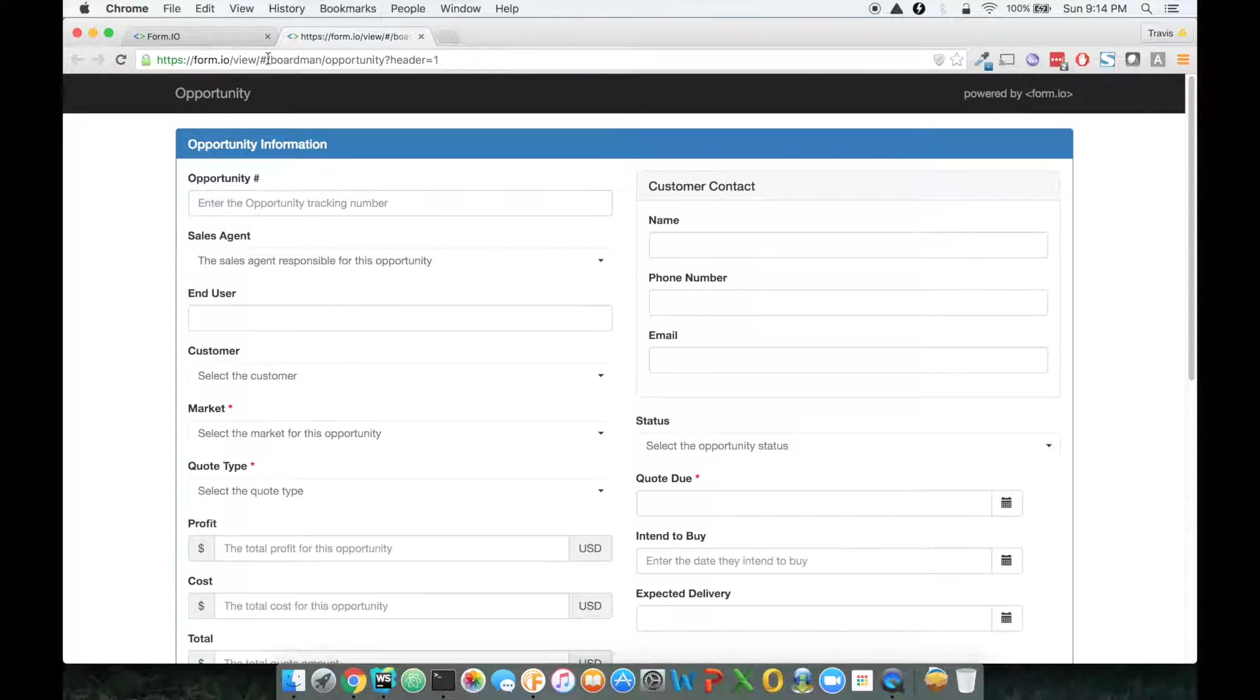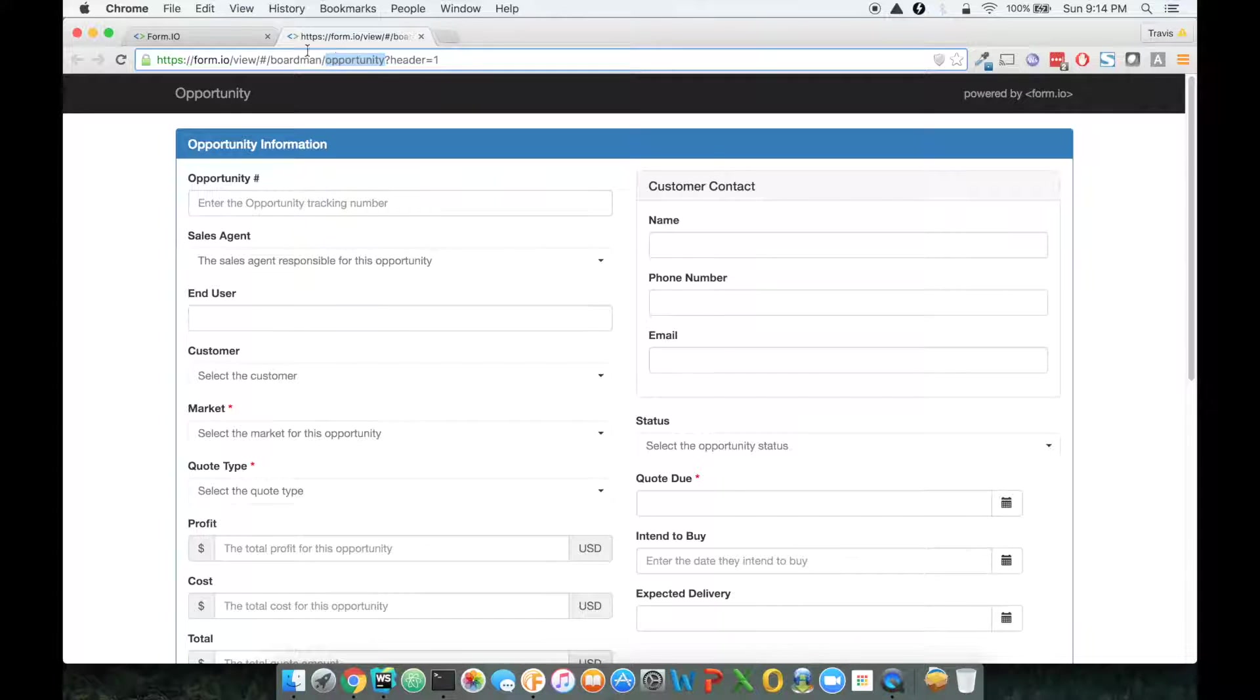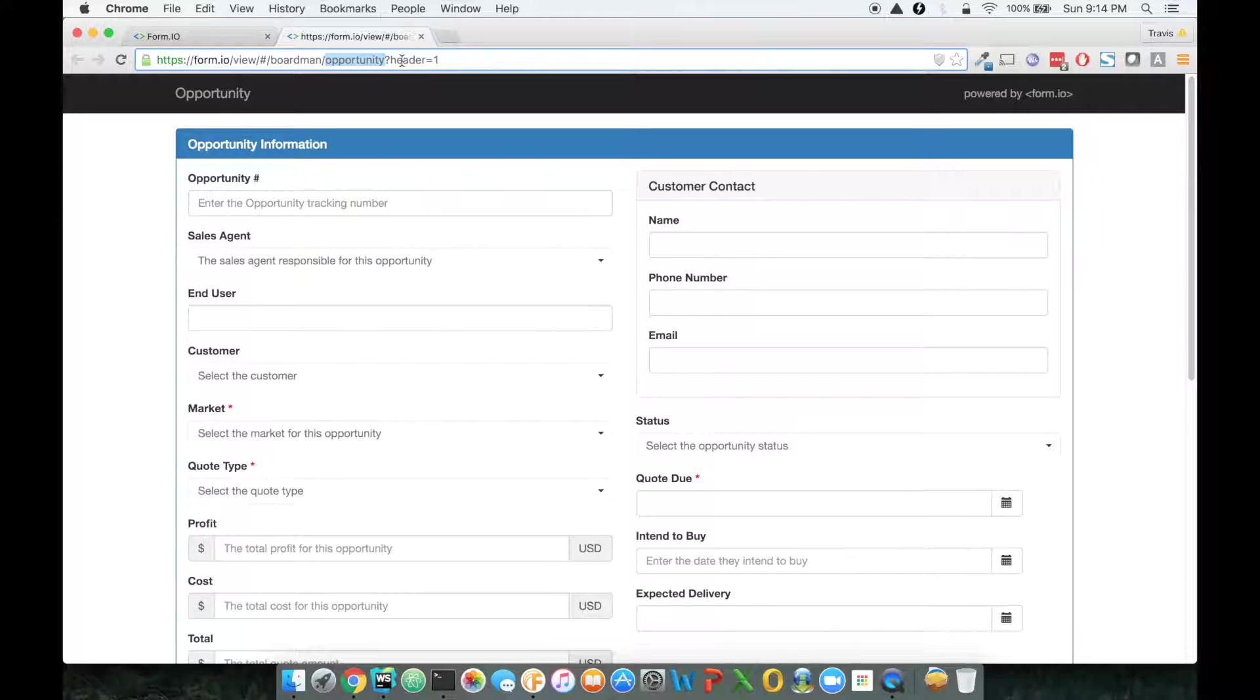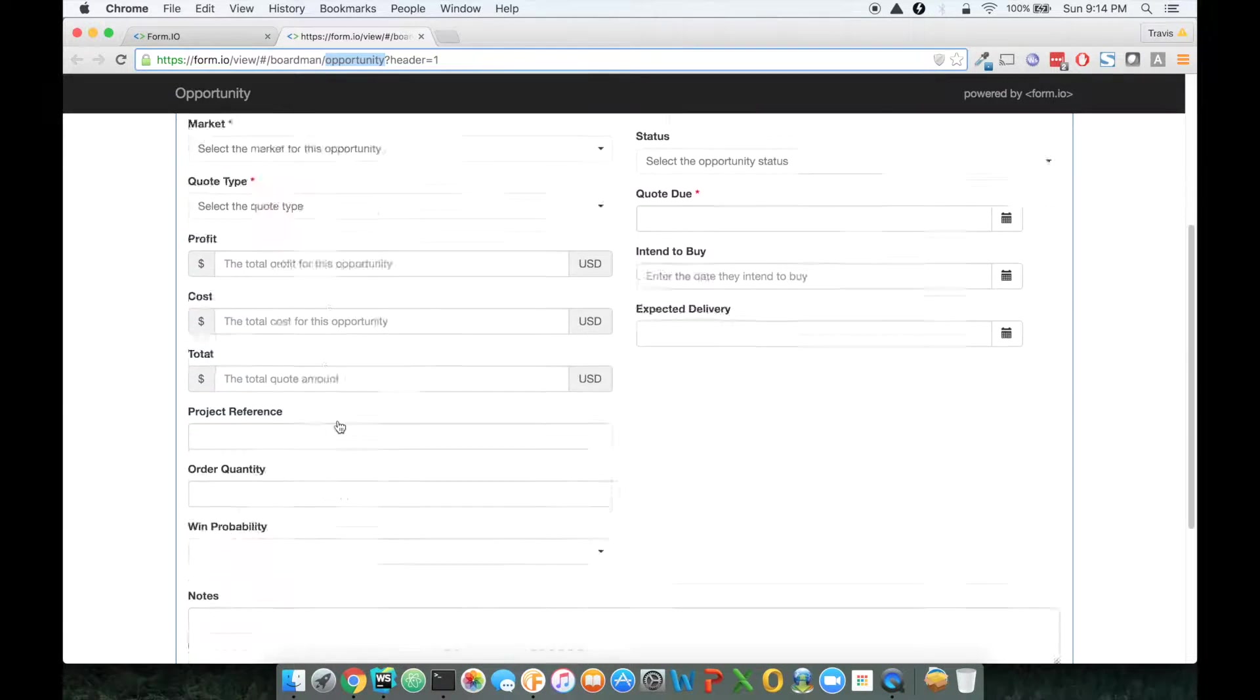Now, as you can see, the URL basically tells you what form we're pinpointing here. This is the actual subdomain for our project, and this is the API path for our form.